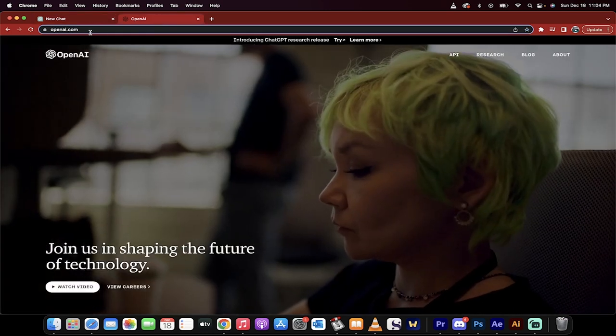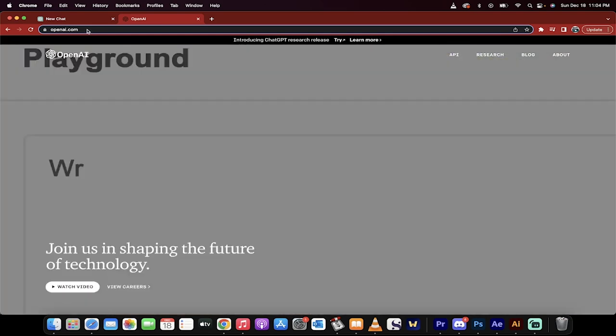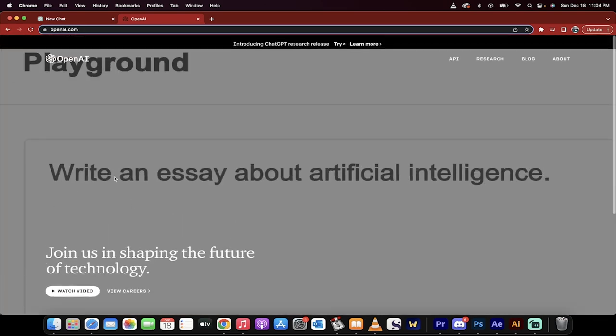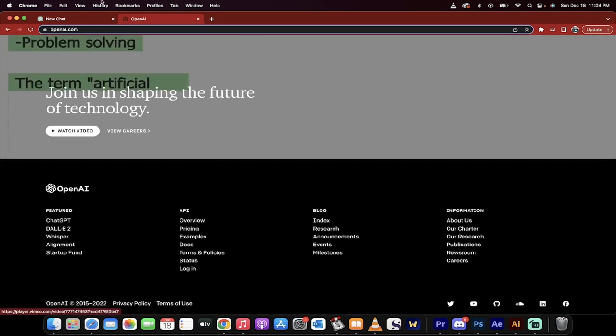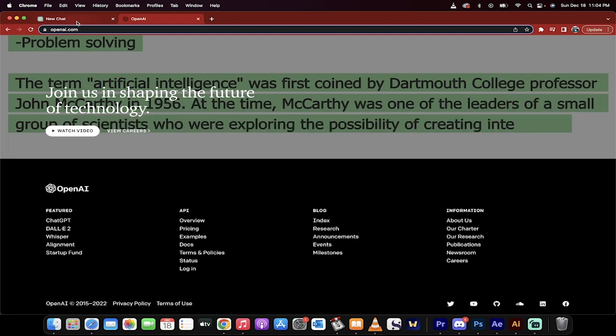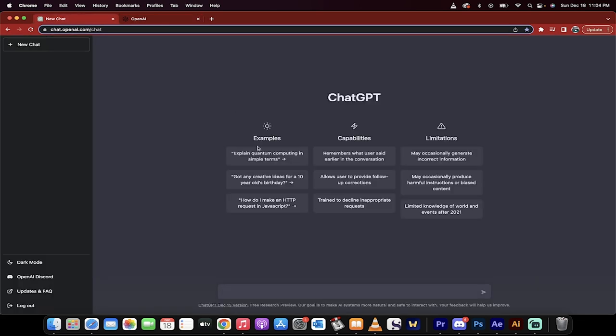To go there, you just need to go to right here first, openai.com, and then you just have to go down to the bottom and click on ChatGPT. Once you do that, you'll be asked to log in, and then presto, you'll see this screen.